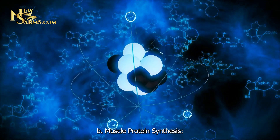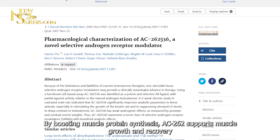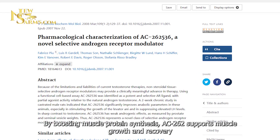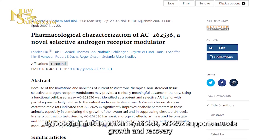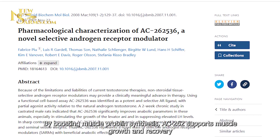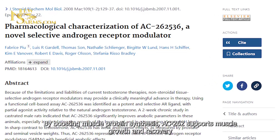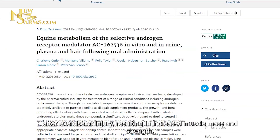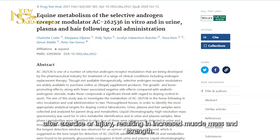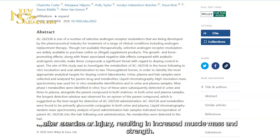Muscle Protein Synthesis: By boosting muscle protein synthesis, AC262 supports muscle growth and recovery after exercise or injury, resulting in increased muscle mass and strength.